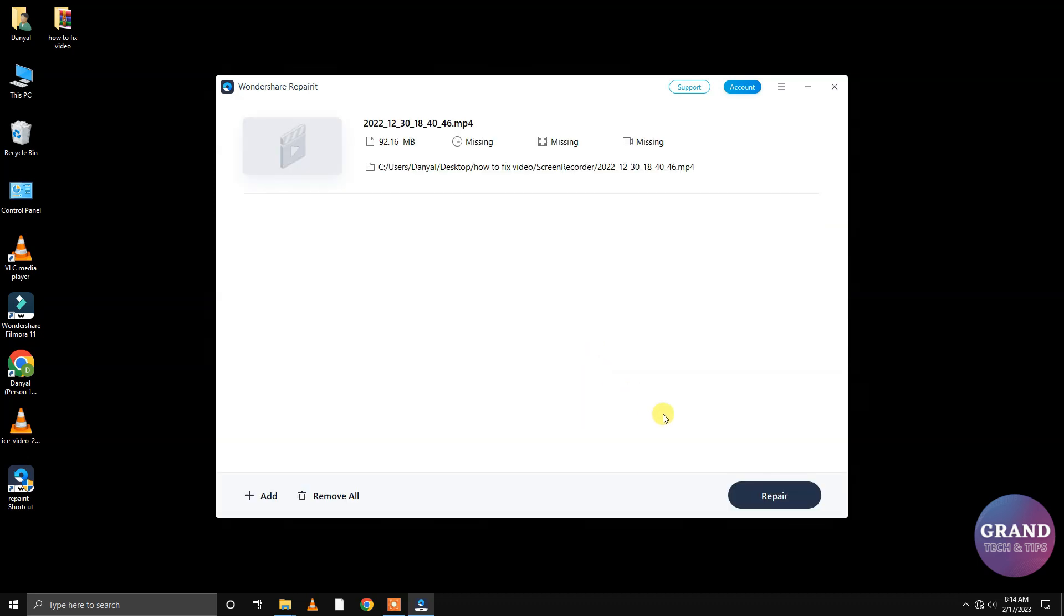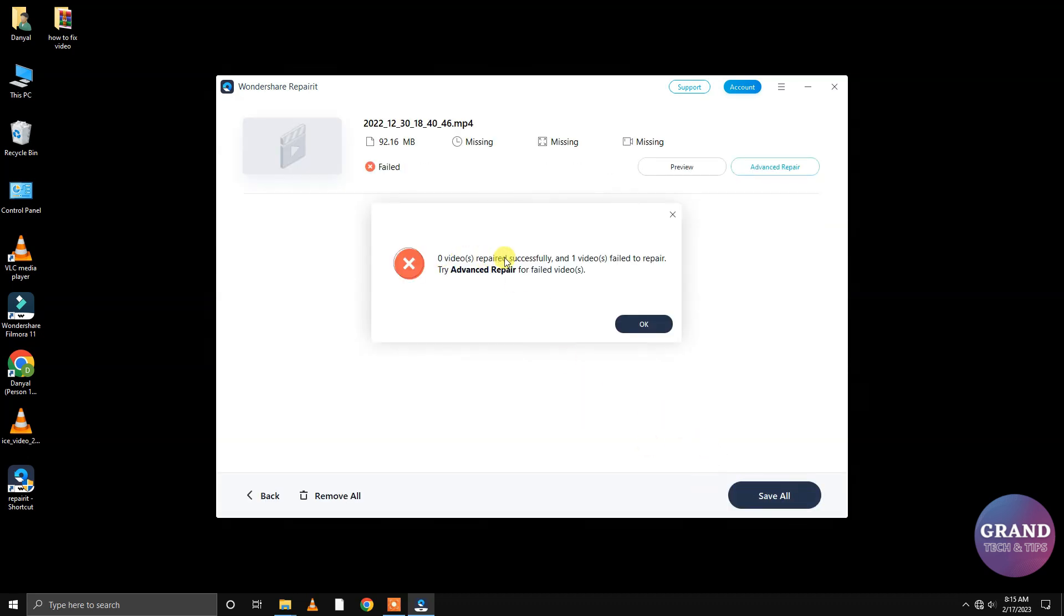Click Repair to start the repair process. As you can see, the video couldn't be fixed by the software. So, we will use the Advance Repair tool.